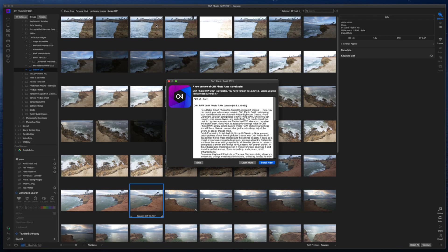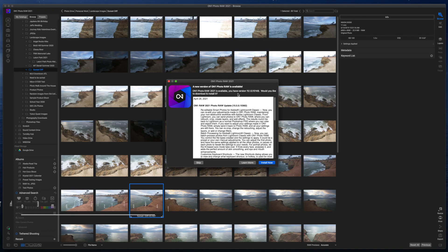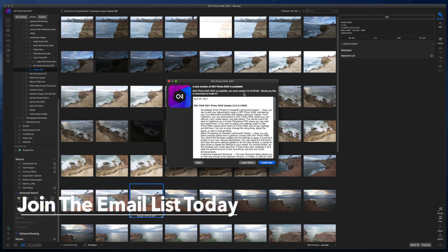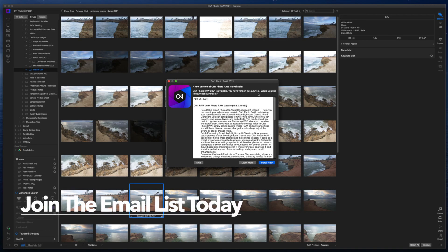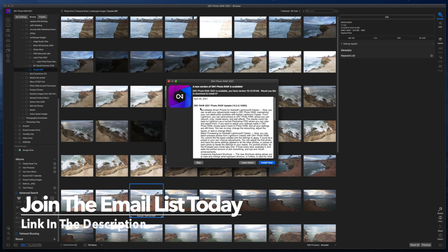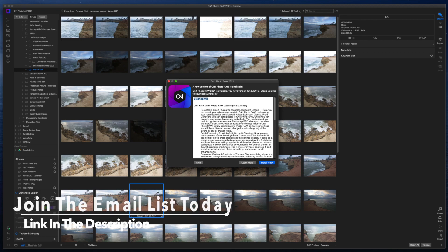When you get there, as you can see, this right here is telling me On1 Photo Raw 2021 is available. You have version 15.1, all that good stuff. And then it talks about the version that came out on April 26.